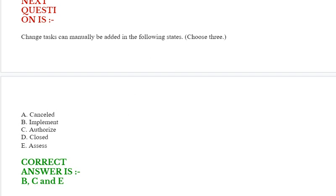Option D: Closed. Option E: Assess. Correct answer is option B, C, and E.